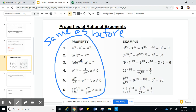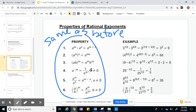For property 3, you have a times b to the m power — this is power of a product. You can distribute that m to both a and b. In this case, we have 9 times 4 to the 1/2. Distribute the 1/2 power: you get 9 to the 1/2 times 4 to the 1/2. Now 9 to the 1/2 is the square root of 9 which is 3, and the square root of 4 is 2, and 3 times 2 is 6. For property 4: when you have a negative exponent, you move it to the bottom and it becomes positive, or vice versa.